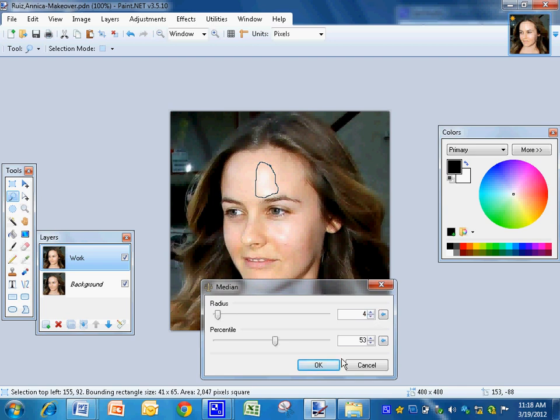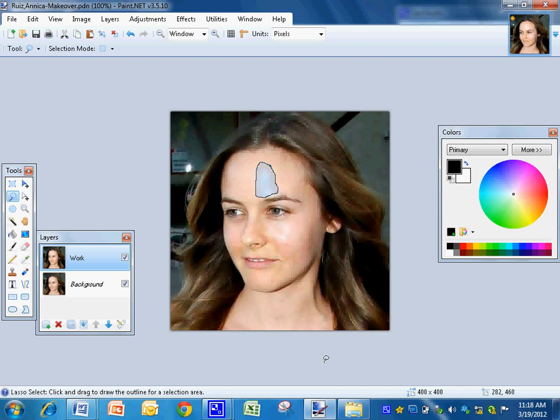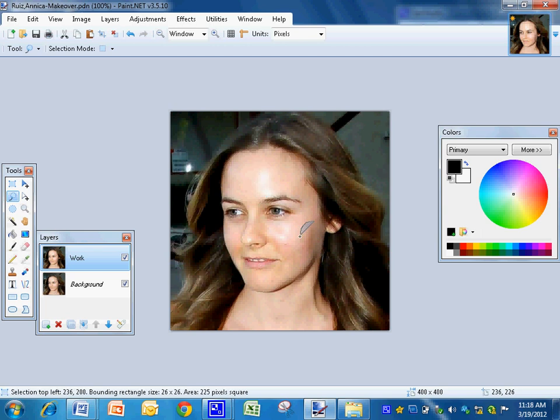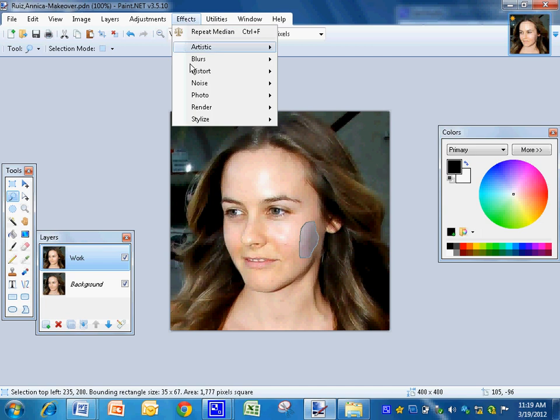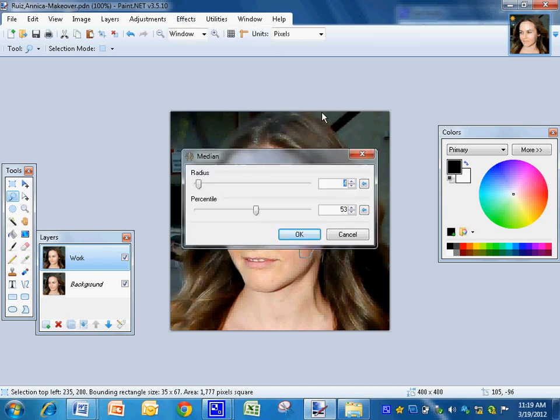On this one I think 4 looks good. I'm going to go grab her cheek right here. Effects, Noise, Median.